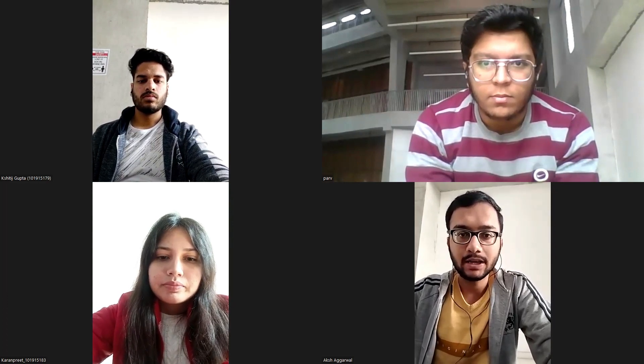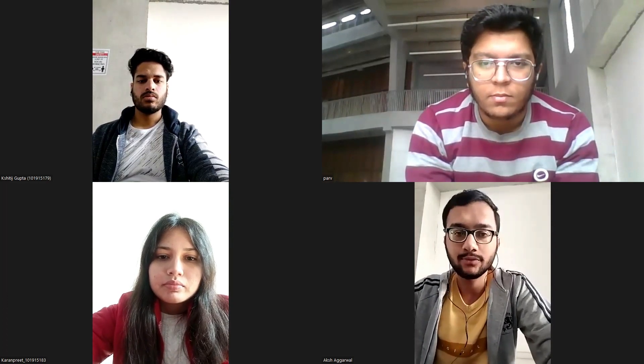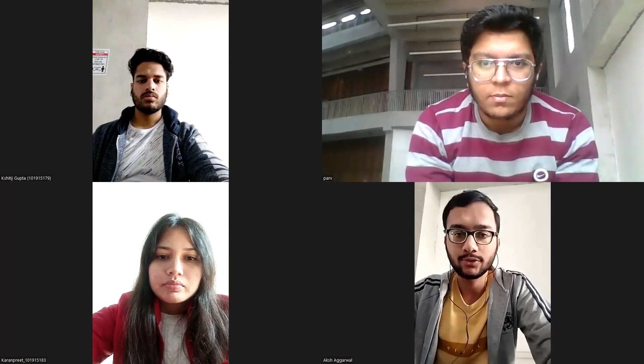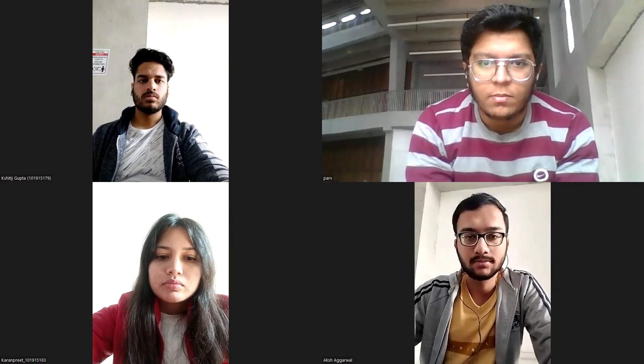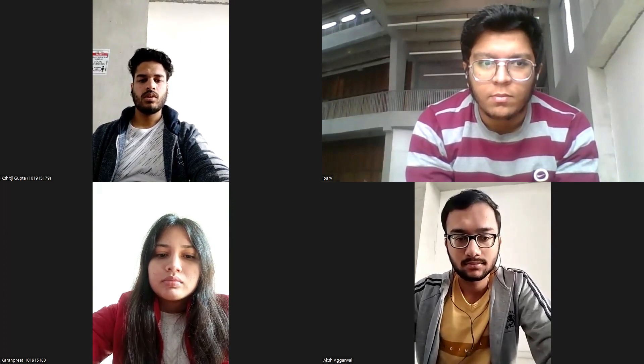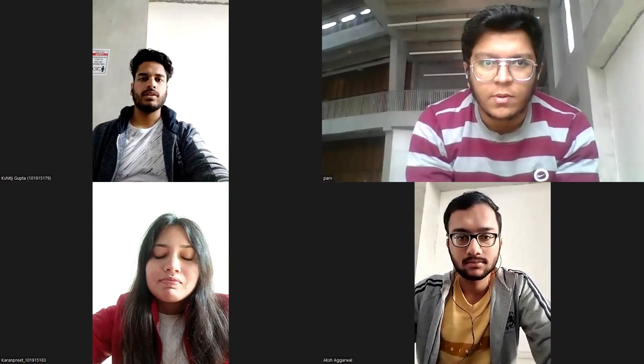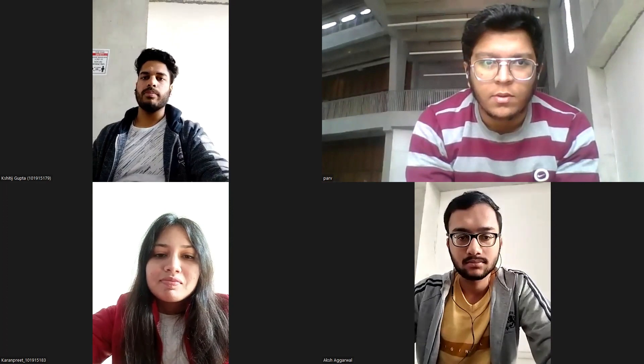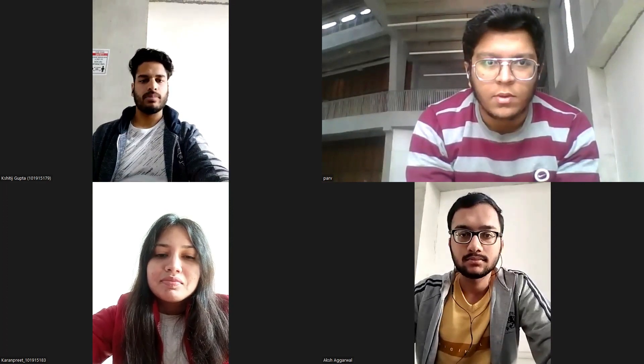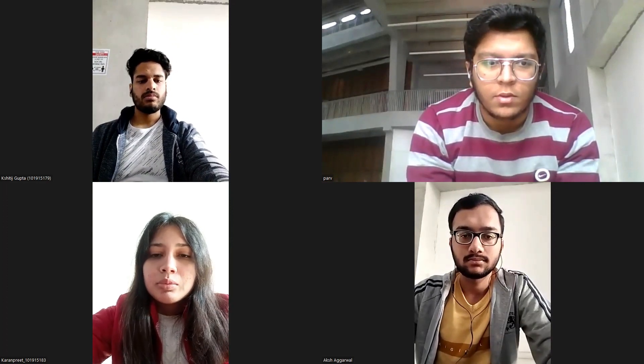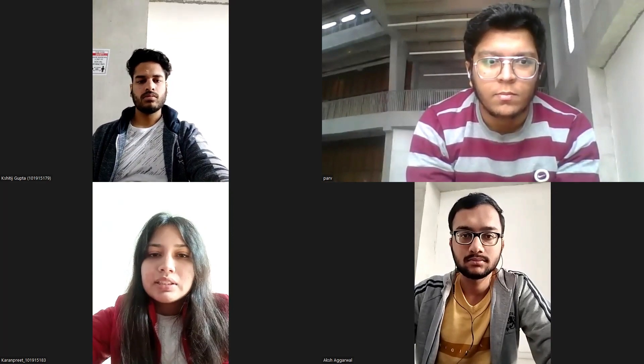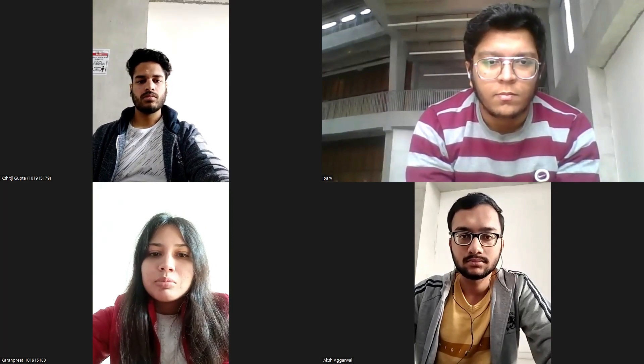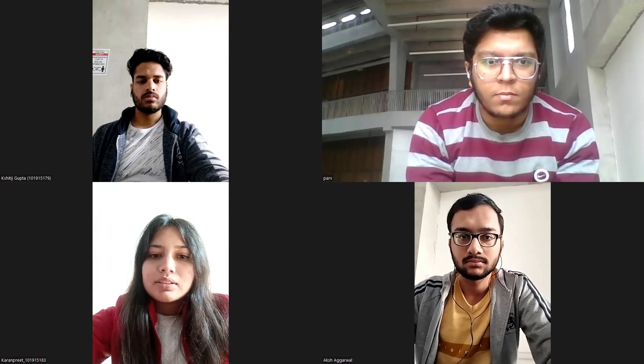Good morning, everyone. My name is Aksh Agarwal. I am from ENC 7 batch from electronics department. Good morning, everyone. Myself, Shritraj Gupta from batch ENC 7 from electronics department.